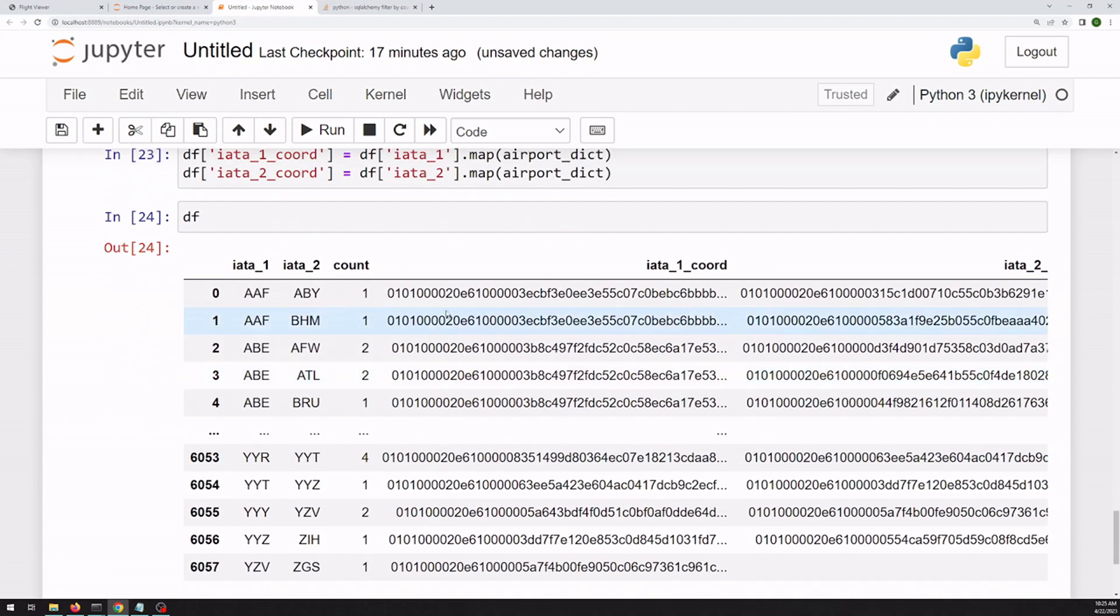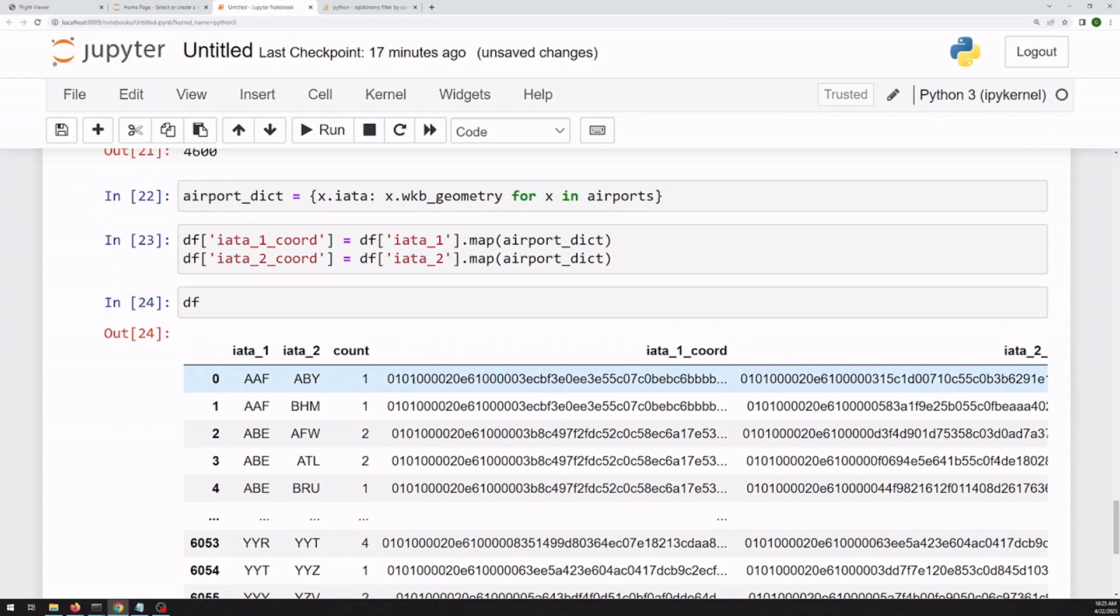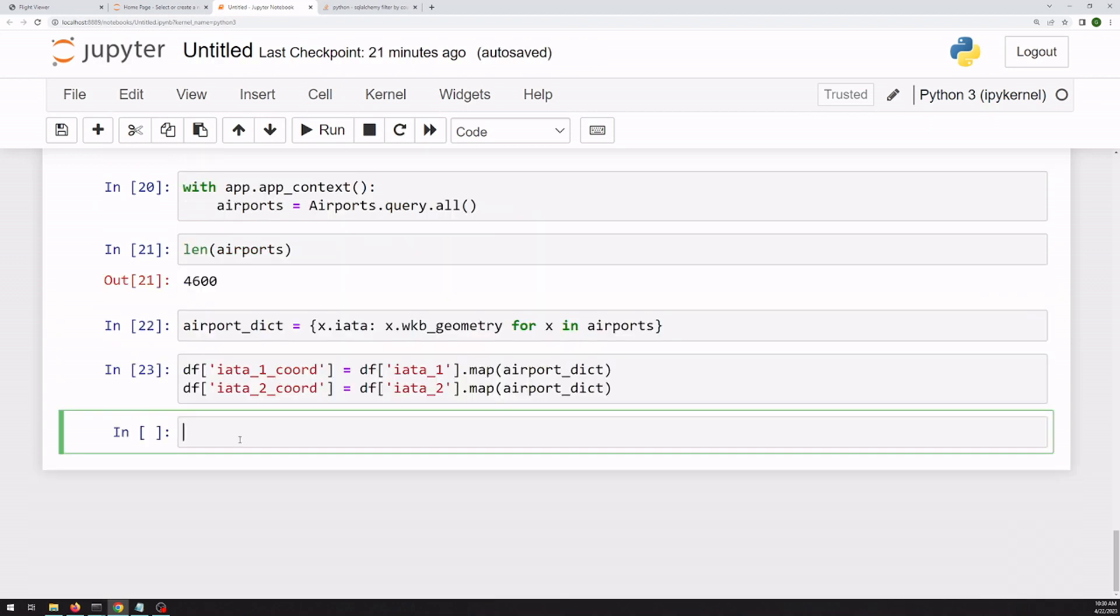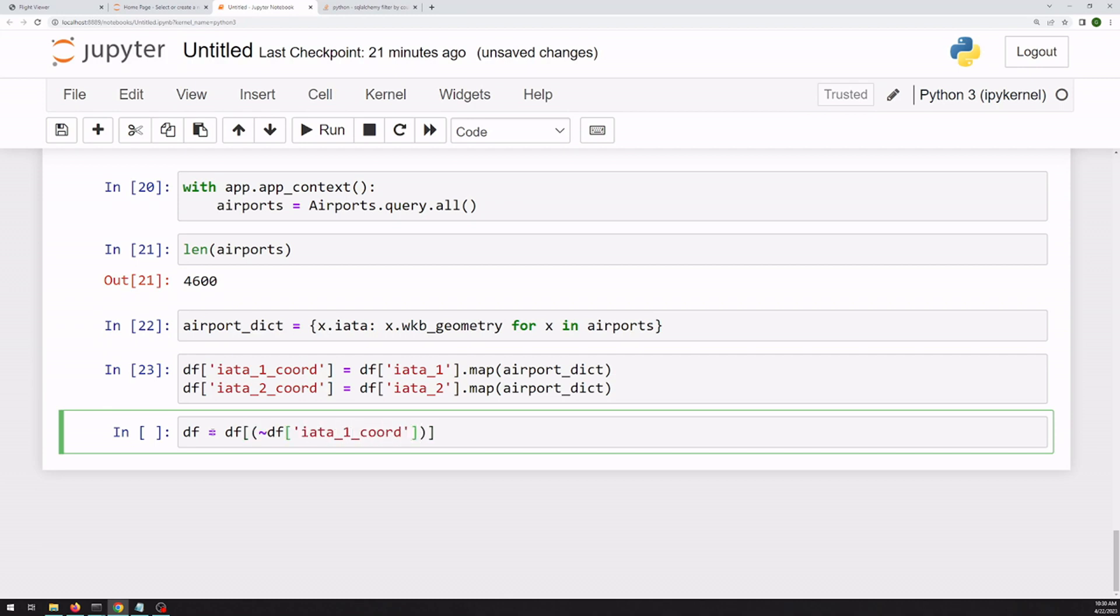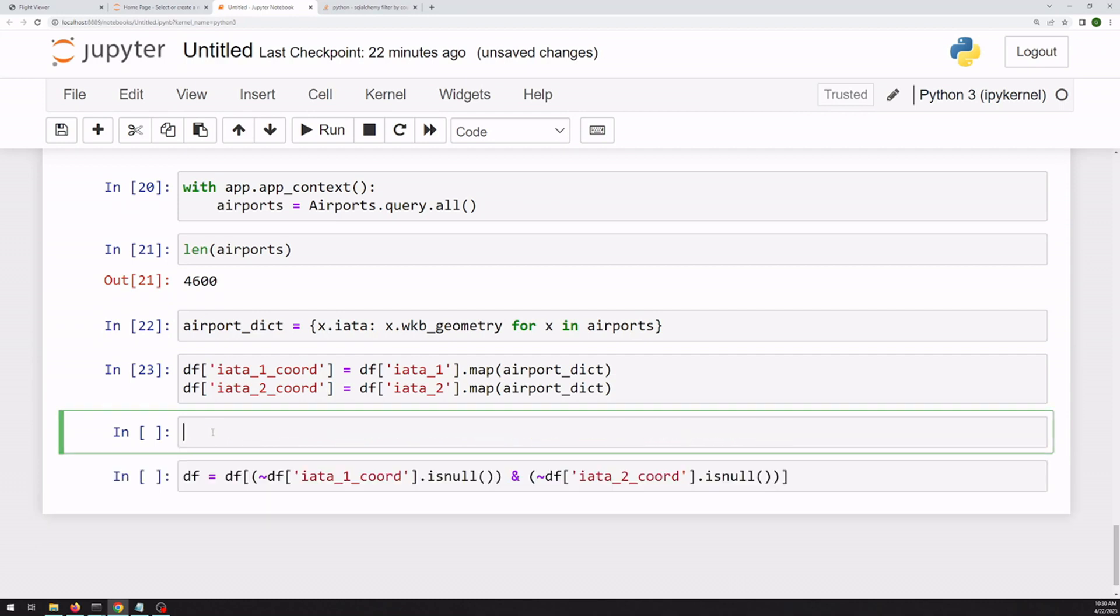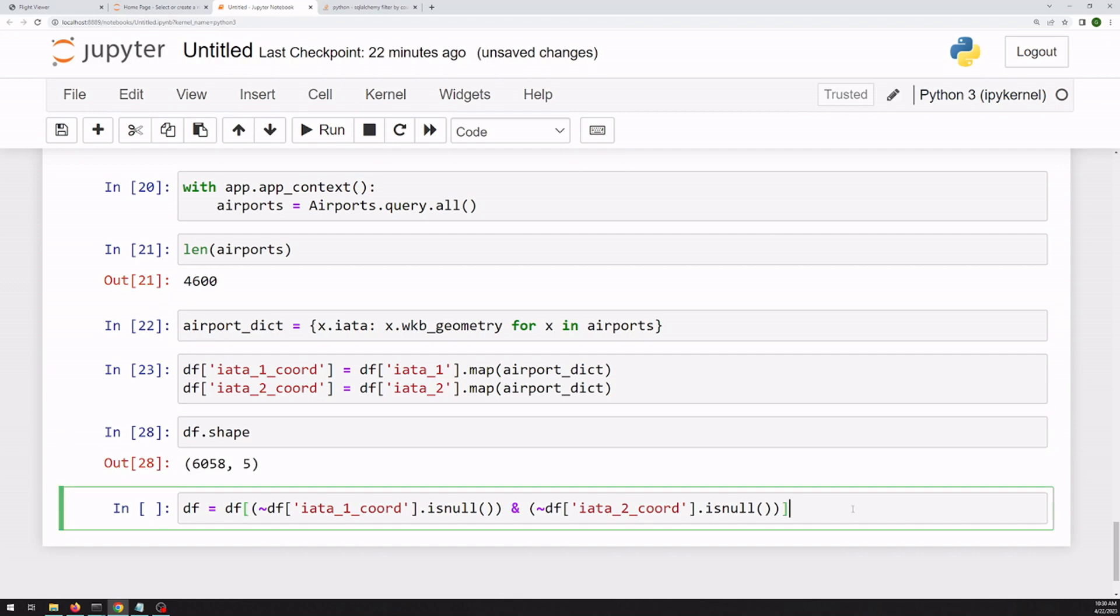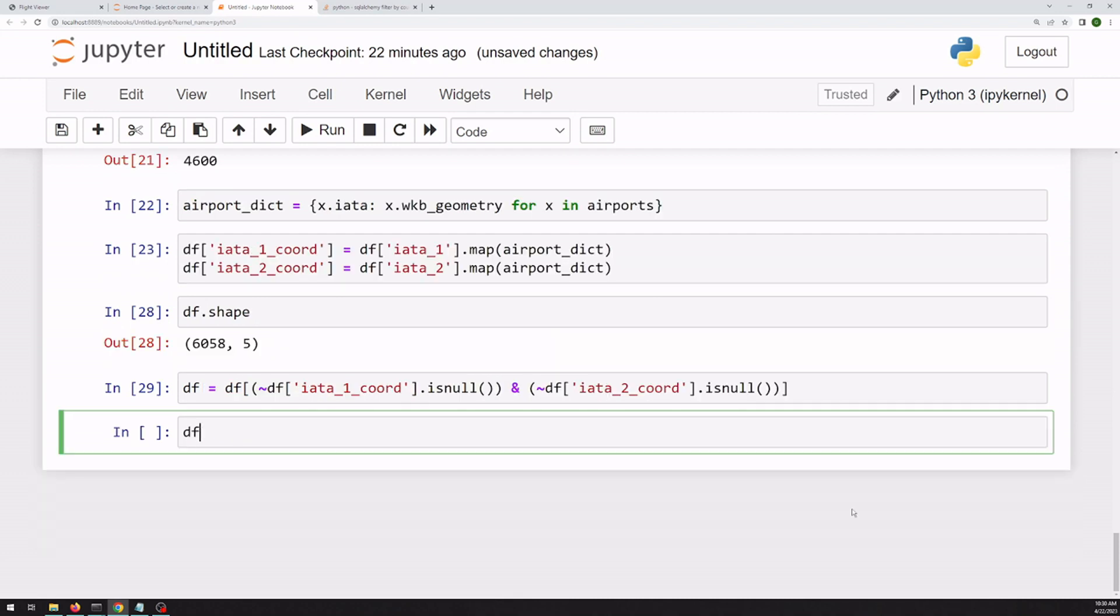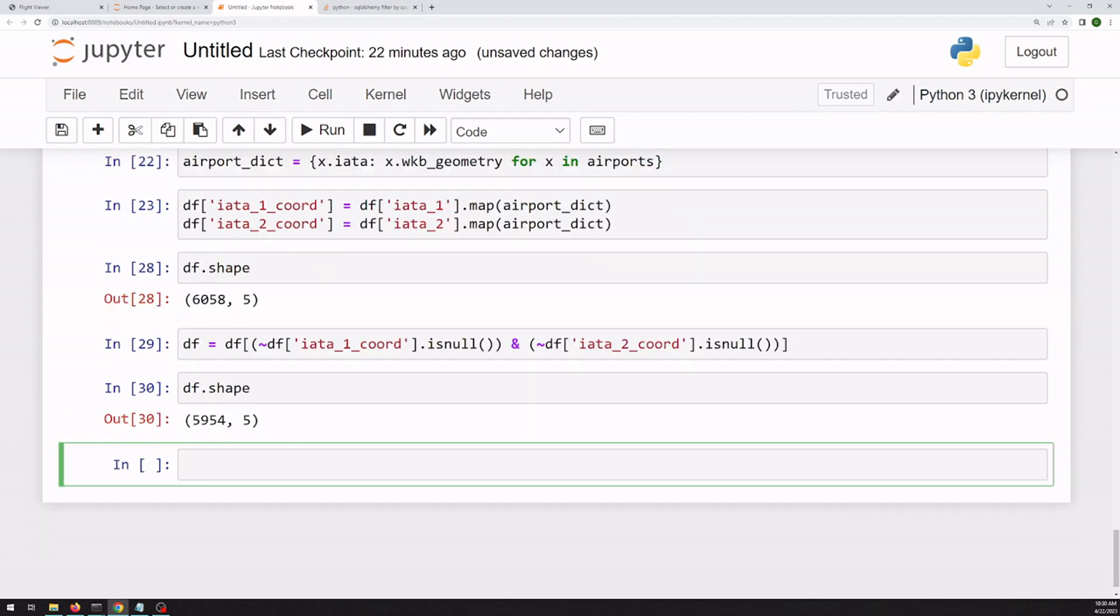All right, so this is, I believe it's a binary text string for the airport code. So we'll have to convert that to something usable in a minute, but we're not quite there yet. All right, so we need to filter out any null airport values. It's possible that we had an airport code that we didn't have a coordinate for, so we can just filter those out. Looks like we filtered out a hundred rows.